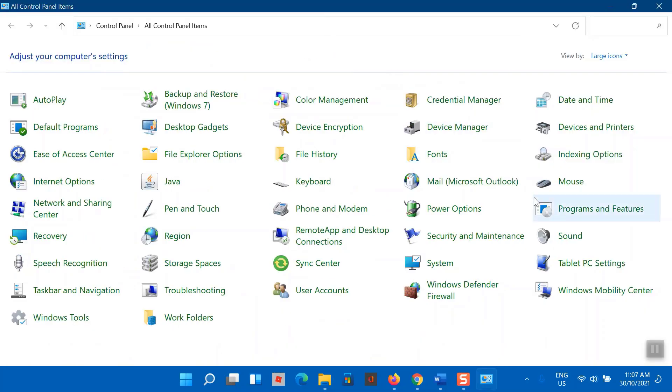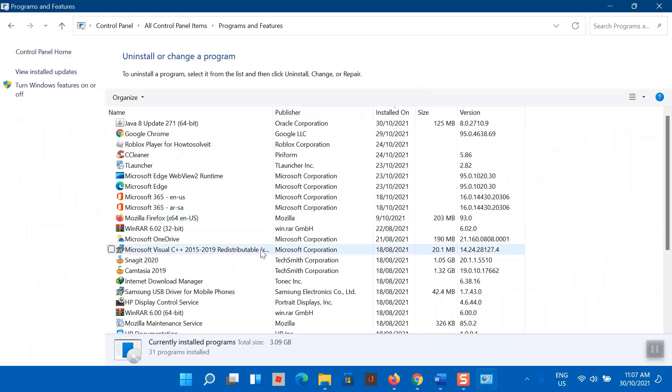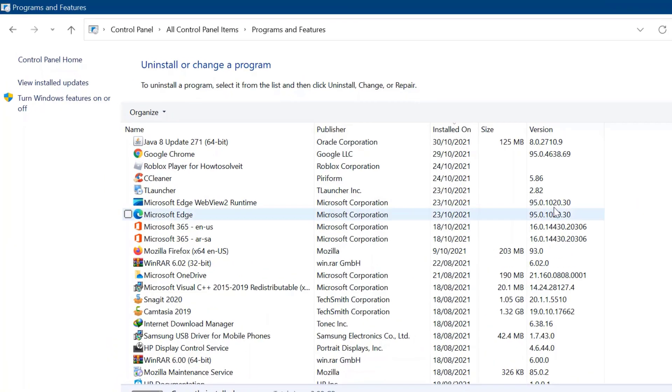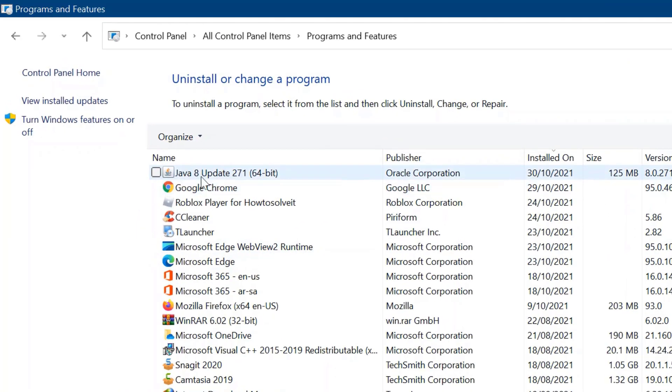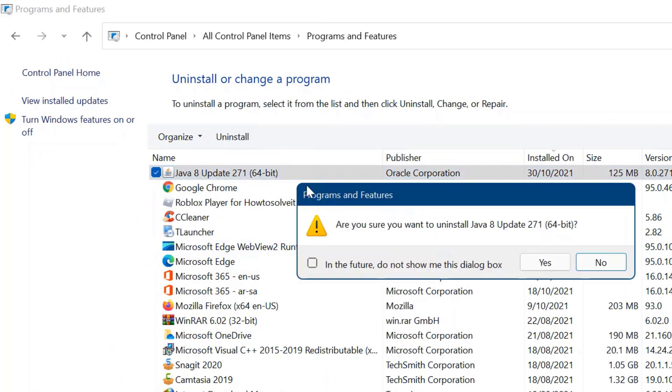From the list of programs, you need to select Java. Now simply uninstall it.